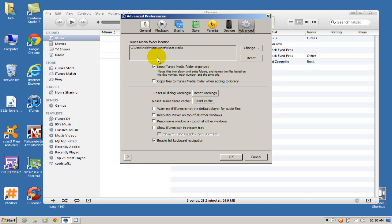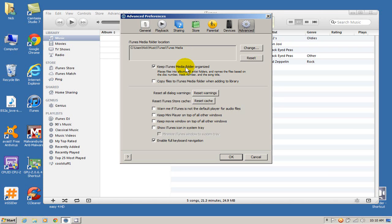Yours may look similar to this or be entirely different. Just make note of where your iTunes media folder is located because we're going to be going there in a few seconds. Before we leave here I want to make note of this. If you have this checked off that's cool.